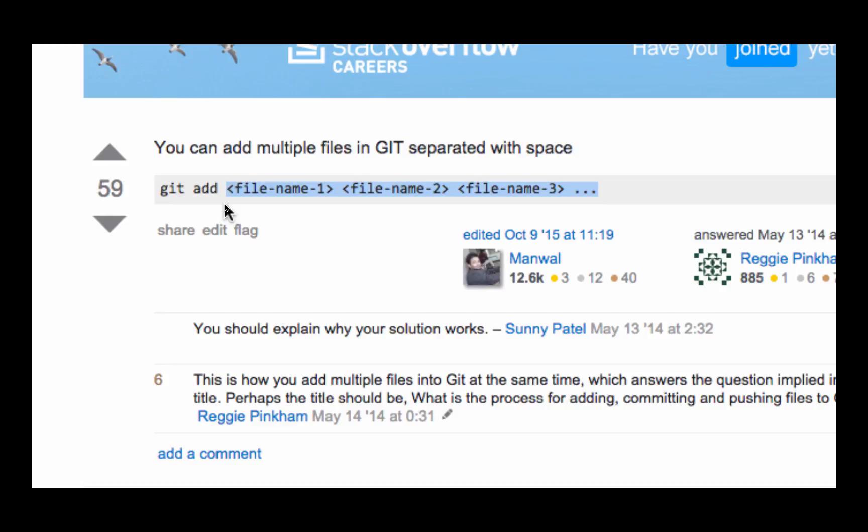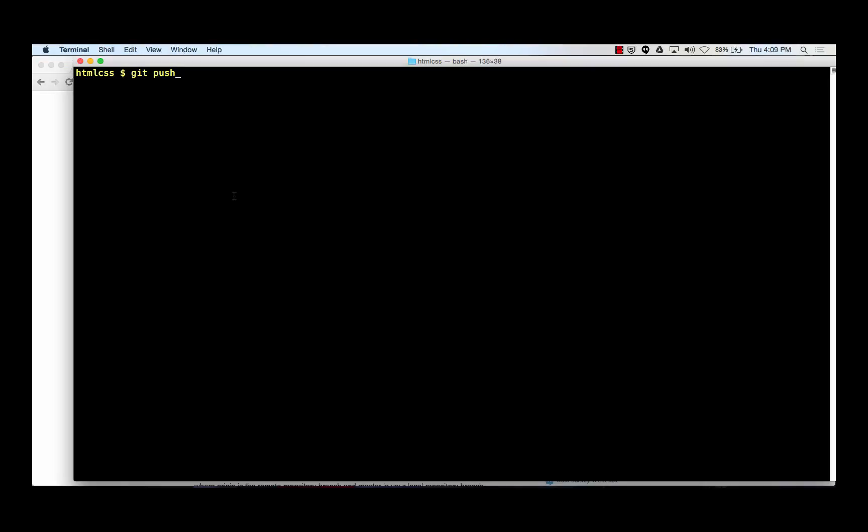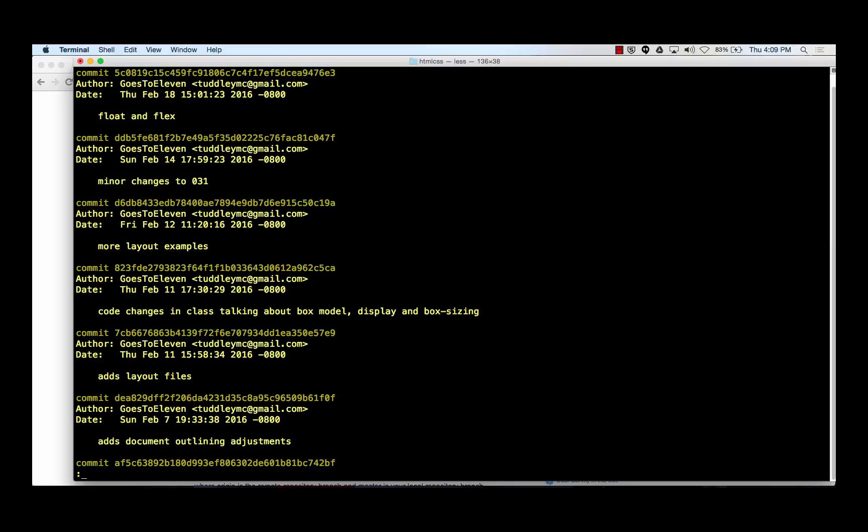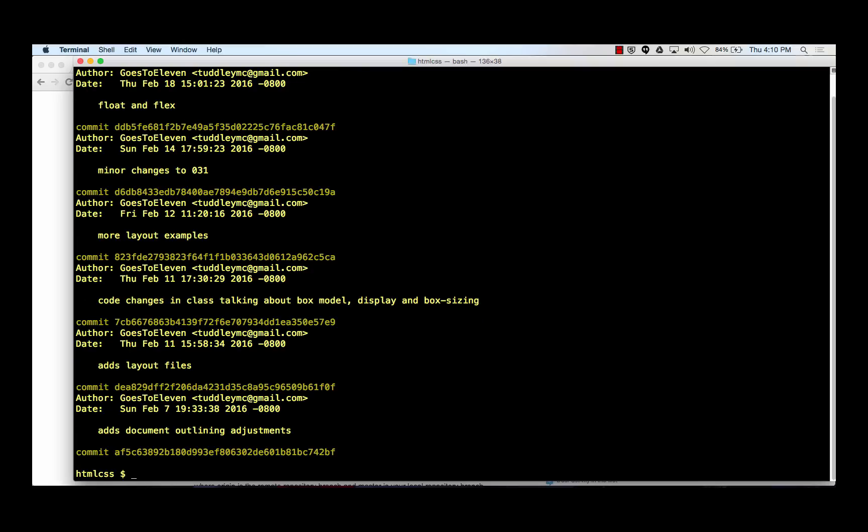So the commands you need to know are git status, git add dash dash all, git commit dash m and then your message in double quotes, and git push. And then use those at the terminal. Alright, let's learn something new.